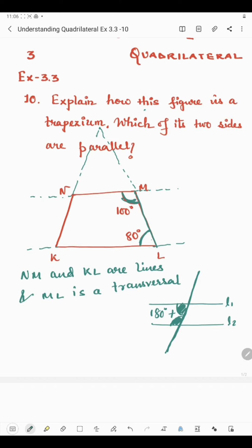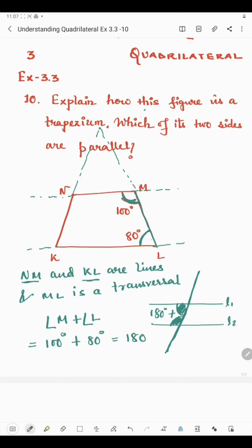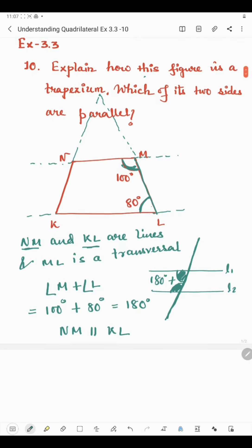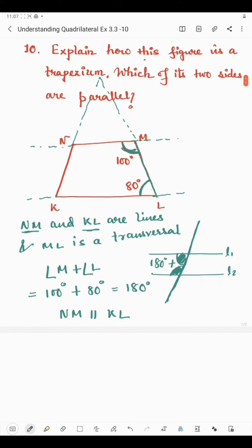Angle M is 100 degrees and angle L is 80 degrees. So angle M plus angle L equals 180 degrees. Since the sum of these two angles is 180 degrees, line NM is parallel to line KL.